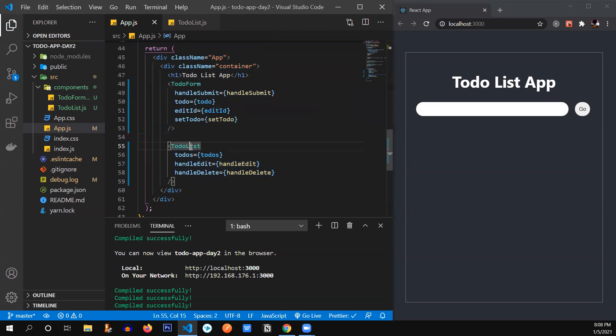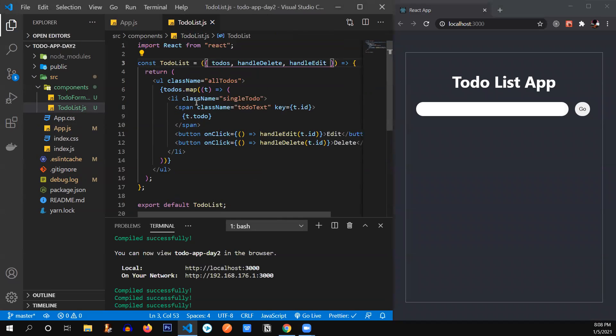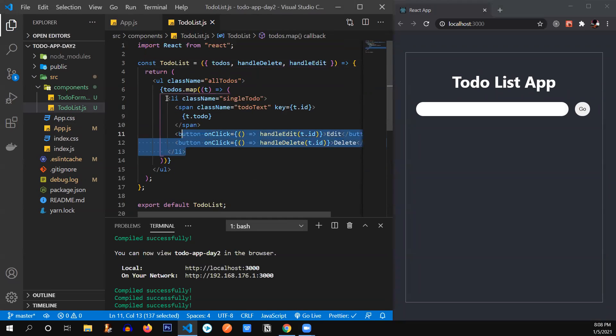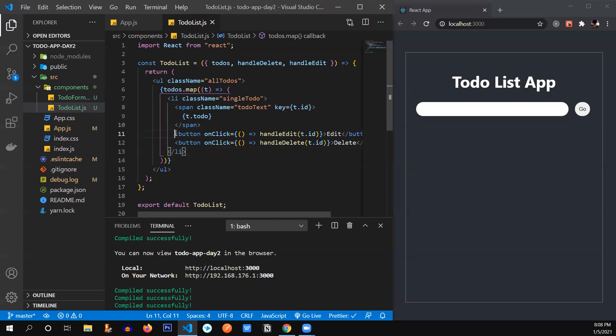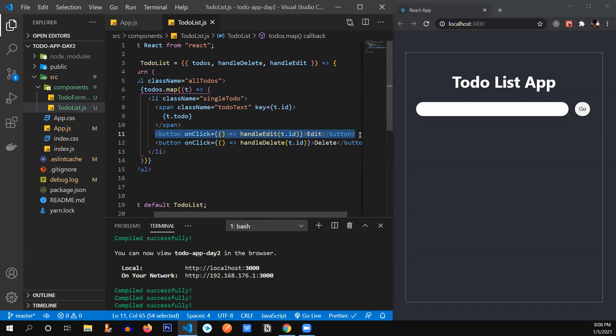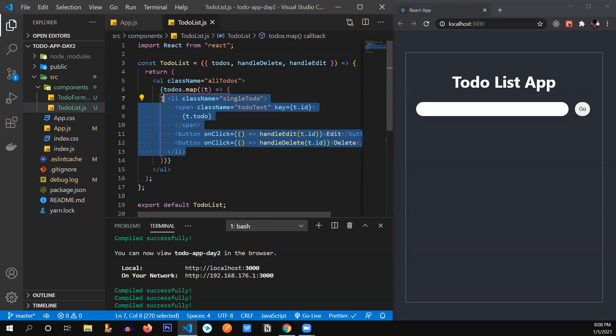Now there are other ways you can refactor it even more. For example, if you're working with multiple components over here, you can create a list component in itself, or you can create a different component for button, so you don't have to reuse this button again and again. So there are many ways that you can refactor your React app's components.